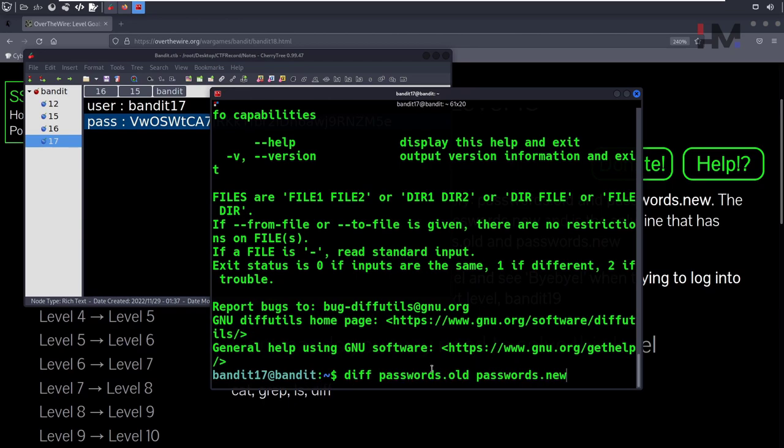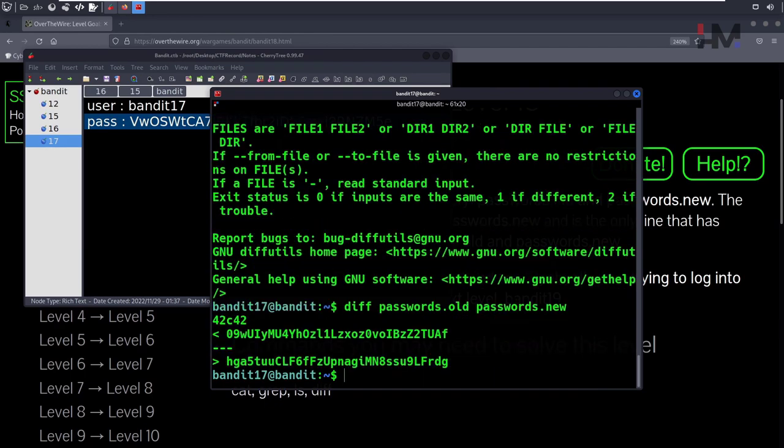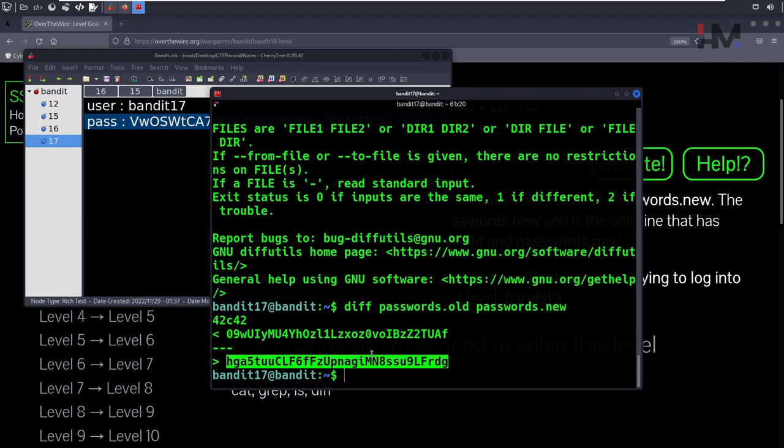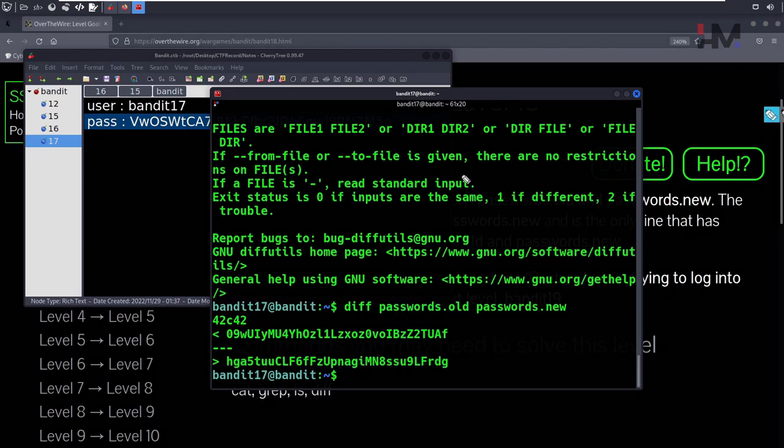When it shows the differences between these two, we have to check the second one, which will be our answer. So this is from passwords.old and this is from passwords.new. Let's clear this.